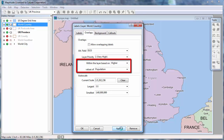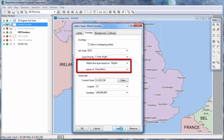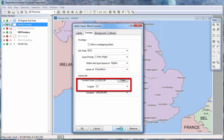You can choose to make sure that countries with higher population or larger area get labeled before other countries. And finally, you can choose at what scales labels should be visible by entering values in the largest and smallest dropdown lists.